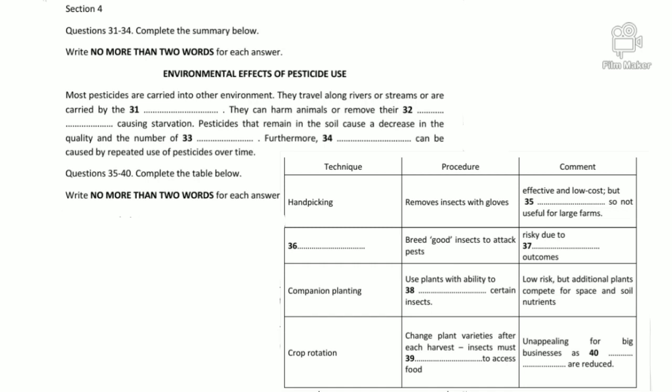Good evening. I'm here today to present the findings from our research into pesticides and alternatives to using them. I'd like to begin by talking about some of the environmental effects of pesticide use. As most of you will be aware, pesticides have proven to be very harmful to our environment. The principal reason for this is because nearly all pesticides travel beyond their target areas.